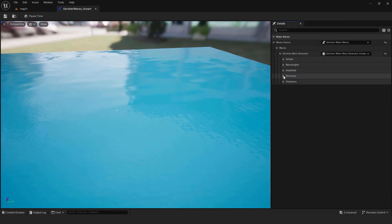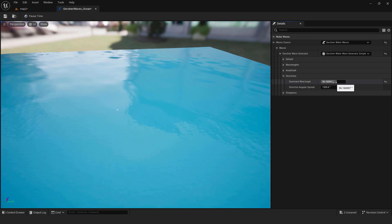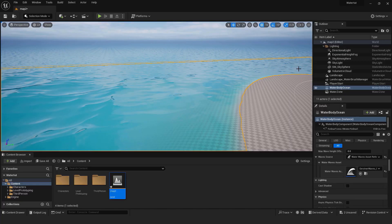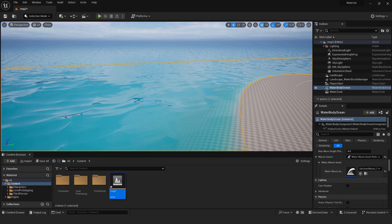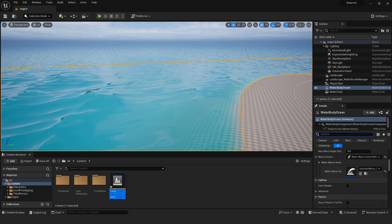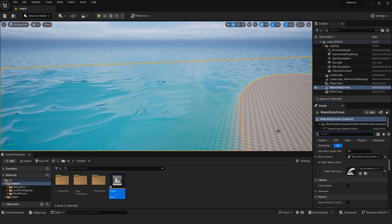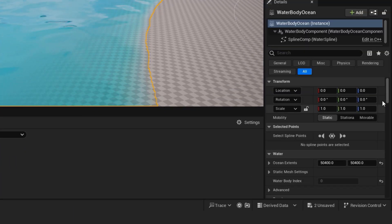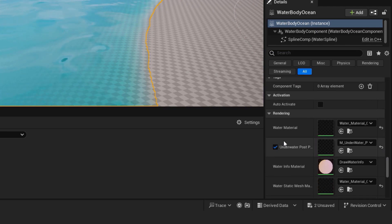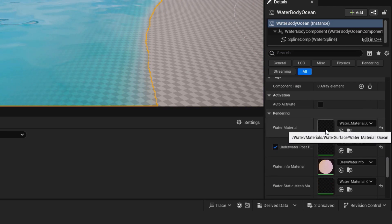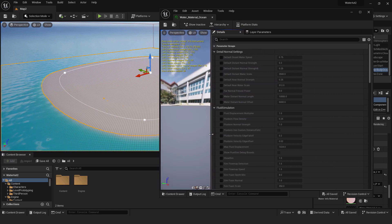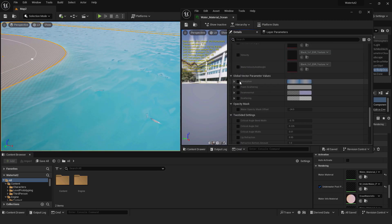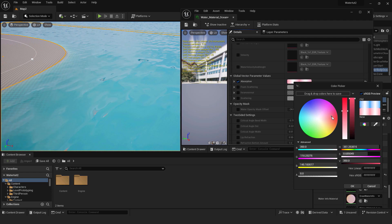Of course you can change the water direction to your liking. One of the things you may want to change is the color of the water to fit your level design. To do that select water body ocean, scroll down to the rendering section. Over here double click the water material. We have some options to choose from but scroll down until you see the absorption property. Change color here.